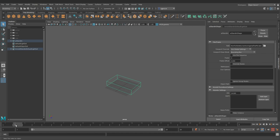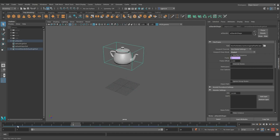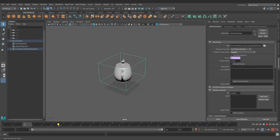Change the viewport draw mode to the shaded view. Turn on using file sequence and we can see the teapot updating in the viewport.